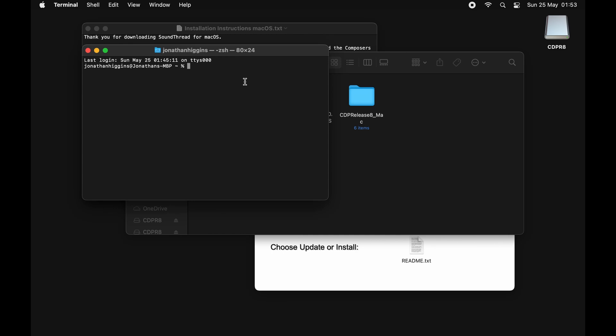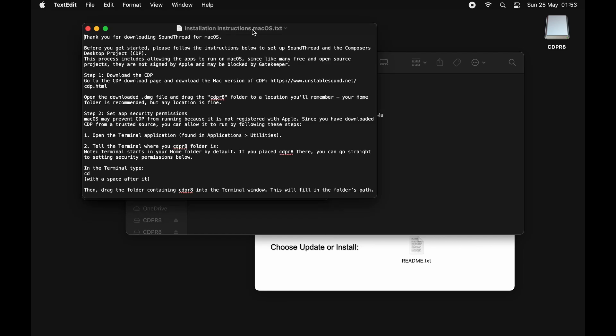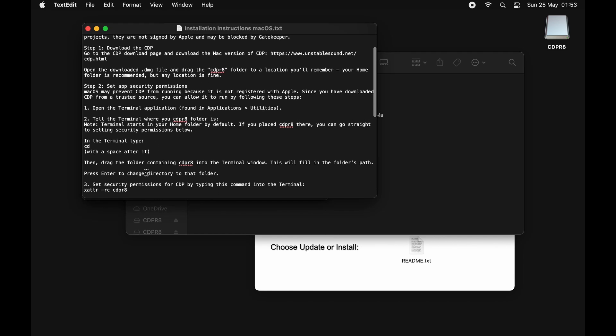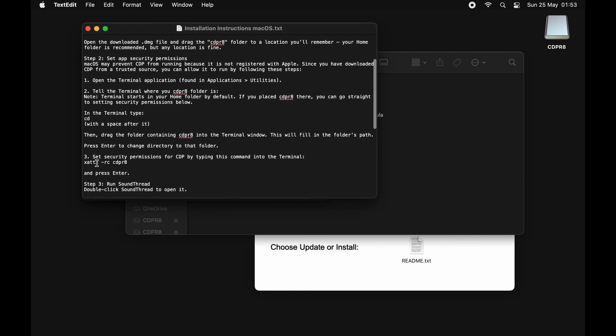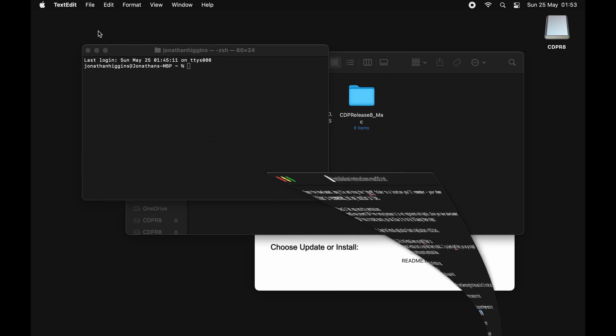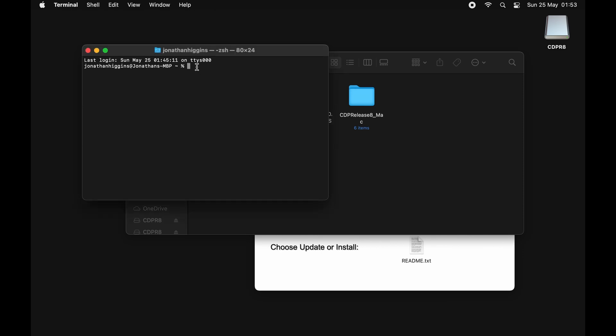The next step is we just need to go into our help file. Here you'll find this step here that just sets the security permissions for CDP. So we're just going to copy that, paste that into the terminal, and we're going to run that. That will have approved every app that is inside that folder.